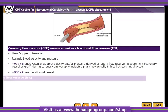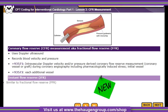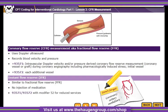Instant Flow Reserve, or IFR, is a newer procedure that is similar to FFR without the injection of medication. This procedure is coded using Modifier 52 to show it is a reduced service, and don't forget to add the coronary artery modifiers to these codes as well.